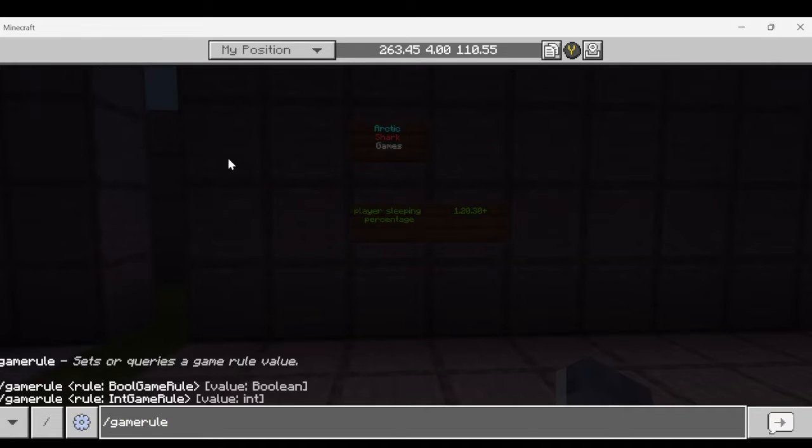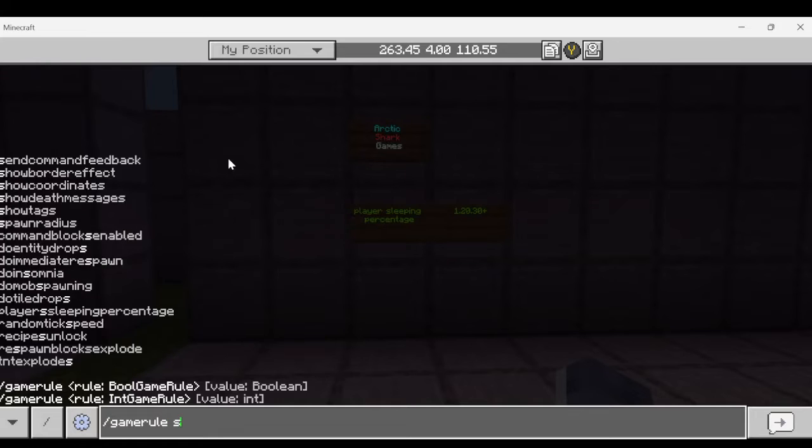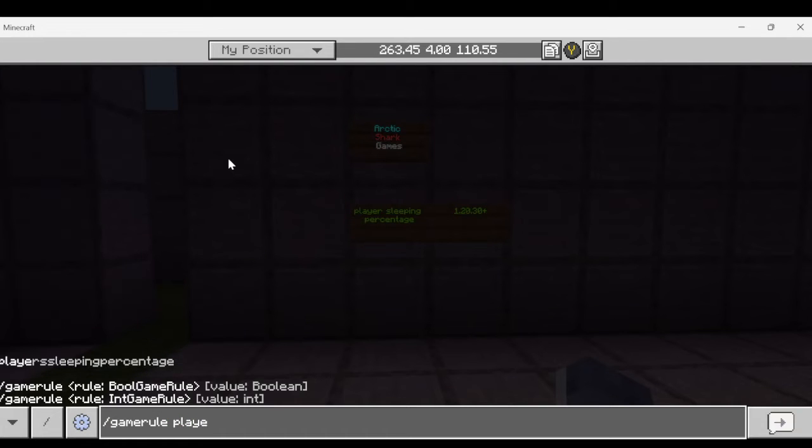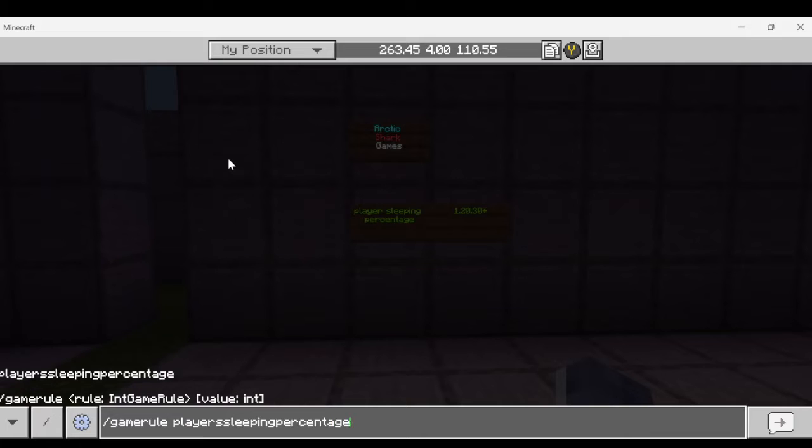So we are going to go ahead and do game rule and it's players sleeping percentage and then you can enter a value. So you can enter anywhere between 0 and 101 as your value.